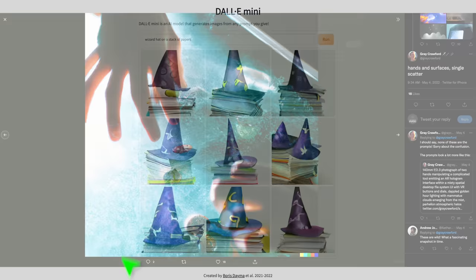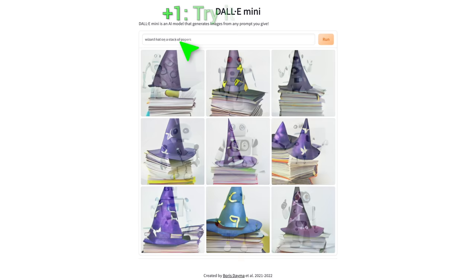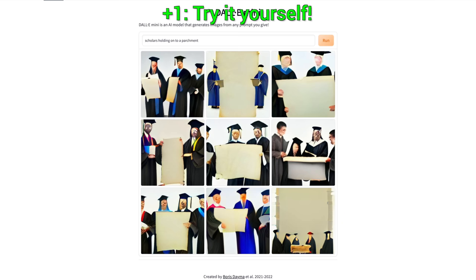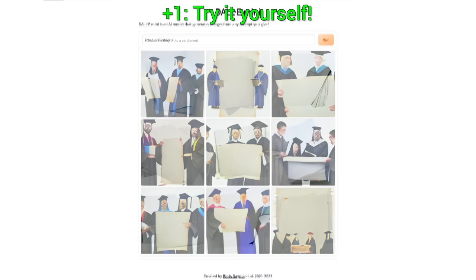And, as always, plus one — because I couldn't resist. If you are interested in trying a reduced version of DALL-E, check this out. The link is available in the video description. Please note that this is a highly reduced version of DALL-E, but it is still quite fun.